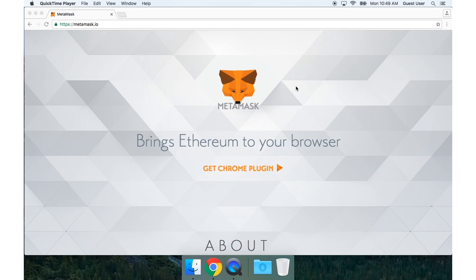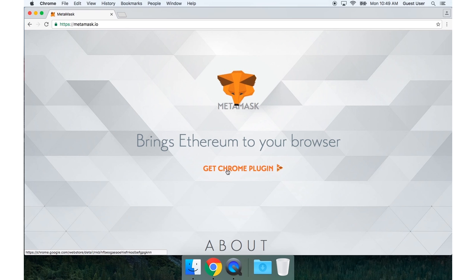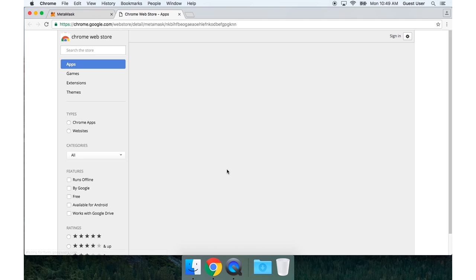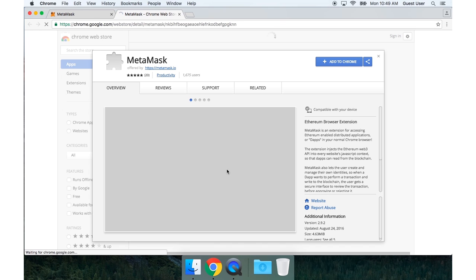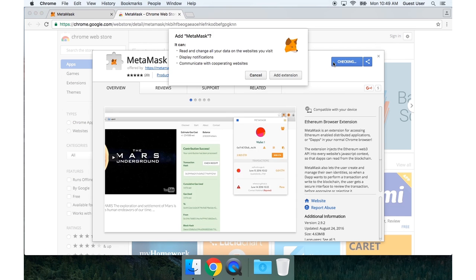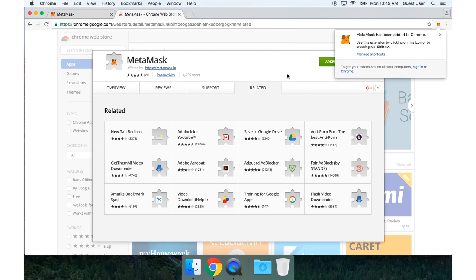So here's MetaMask, the Chrome plugin that lets you use Ethereum from your browser. I will go and install it. I want to add to Chrome. And you can see MetaMask has been installed.